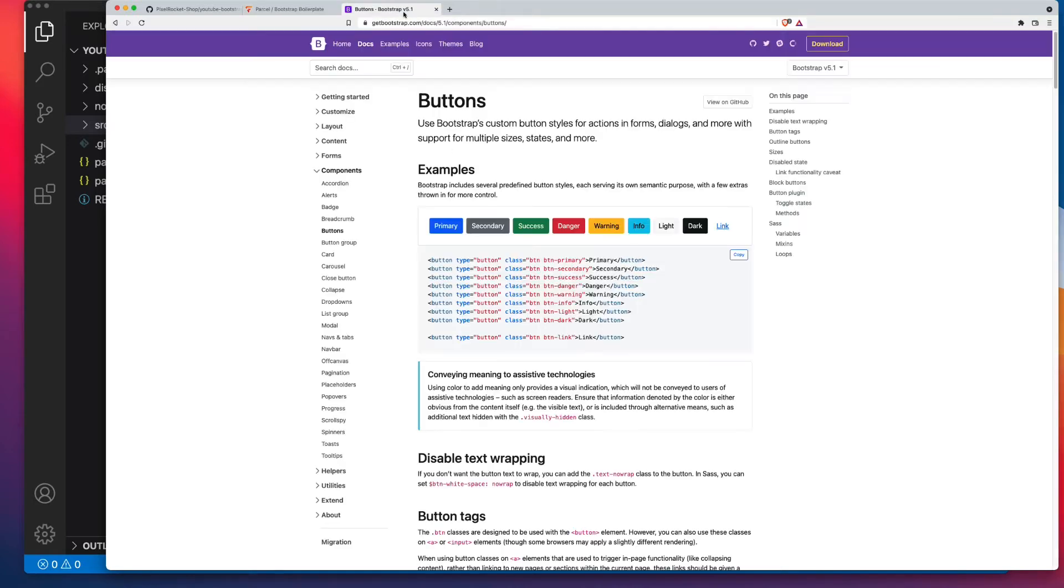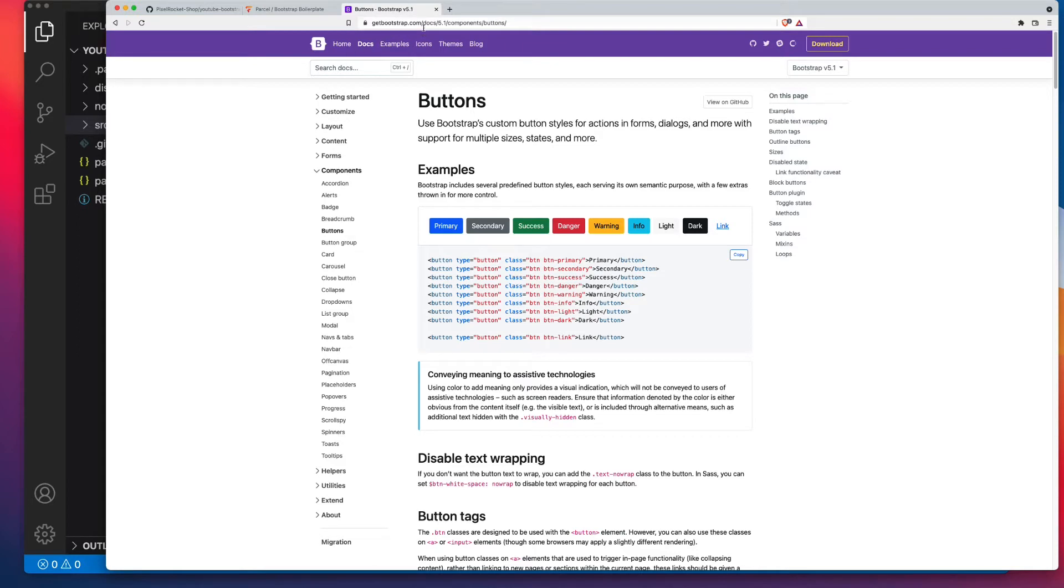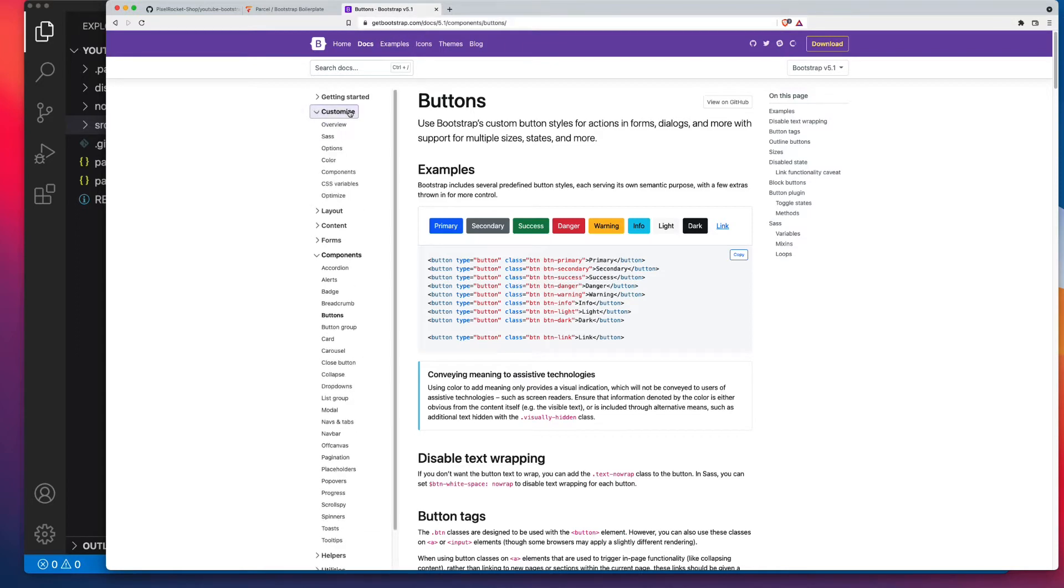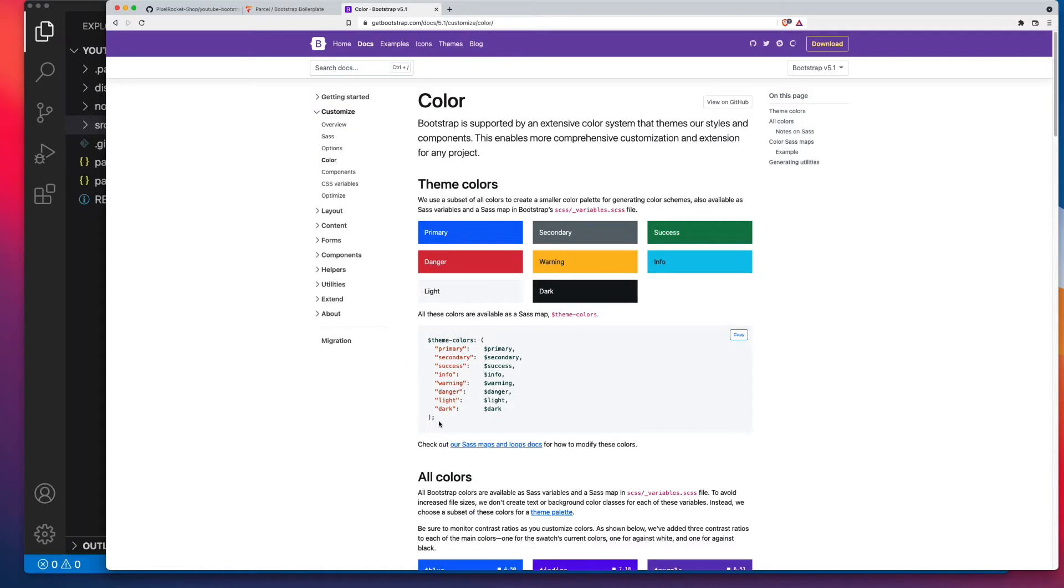Okay, let's start off by looking at what we get out of the box. So these colors over here are based on the Bootstrap SaaS map called Theme Colors. You can click on, and I'm inside of getbootstrap.com forward slash docs, and click on Customize, Color, and there's your SaaS map Theme Colors.